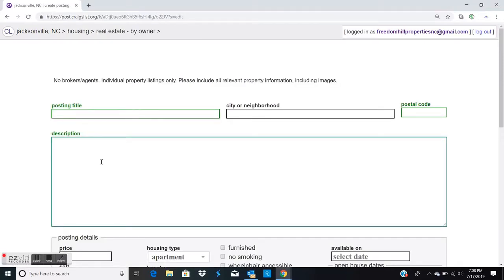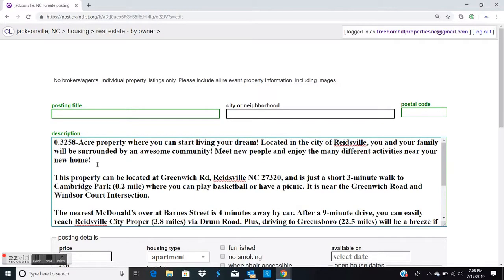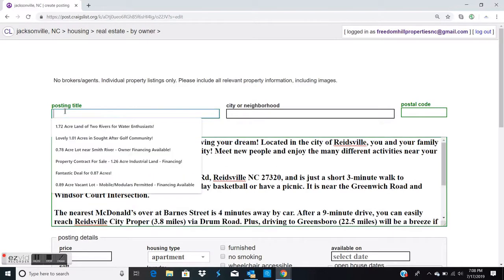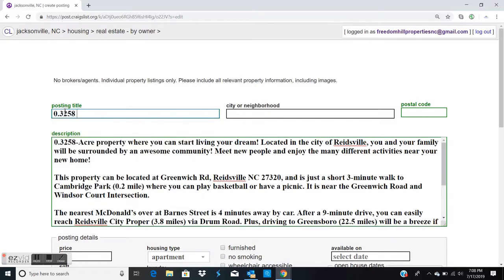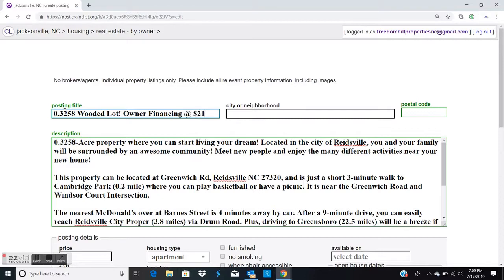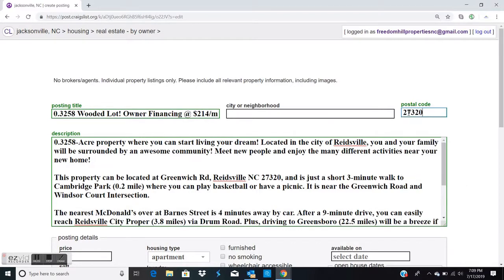Offer real estate by owner. Then I copy in the description, paste it in, and type in a creative headline and put the zip code.